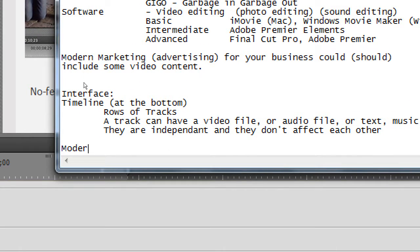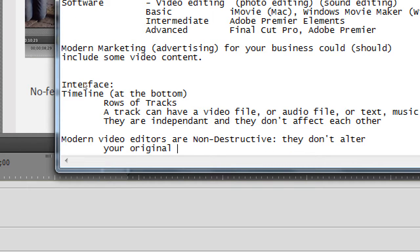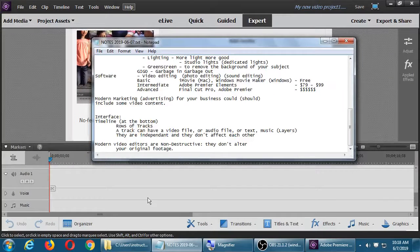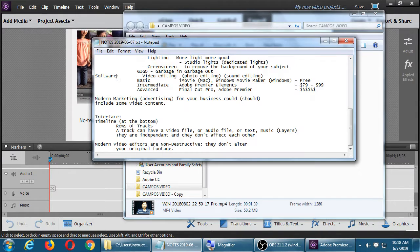Modern video editors like this one are non-destructive - they don't alter your original footage. In the old days, if you changed your video without a copy, it changed the original and you were stuck. Now, the original file we were given will always remain the original one minute and 39 seconds, even if we cut it down to 10 seconds for an Instagram video. That's really the advantage of non-destructive editing.